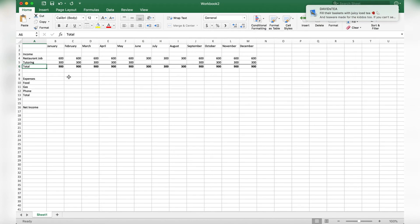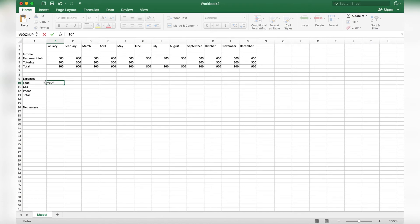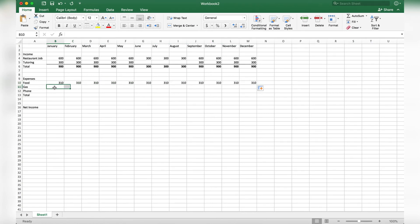Now we're moving down to expenses. For food, what I did in college was estimate how much I wanted to spend on food each day and multiply that by the number of days in the month. I estimated $10 a day on food times 31 days in January, which is $310. Drag that across to fill all months. You can adjust based on the number of days in the month, but $10 times 31 is a conservative estimate since no month has more than 31 days.